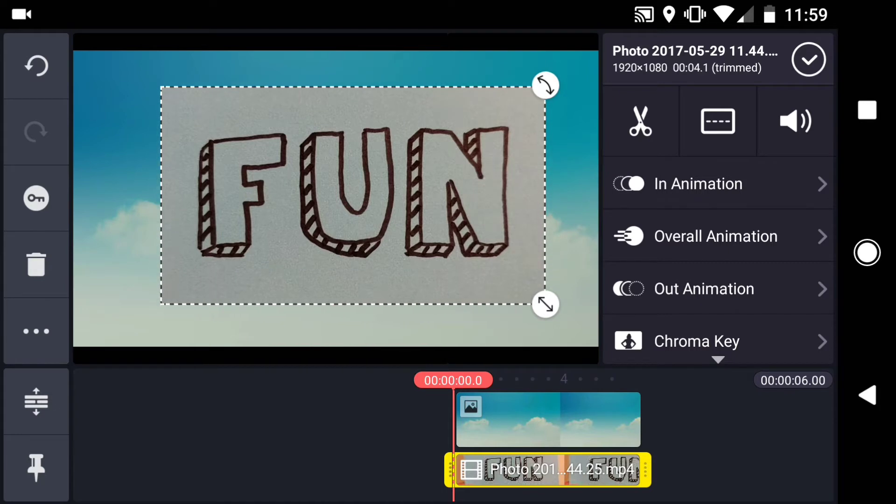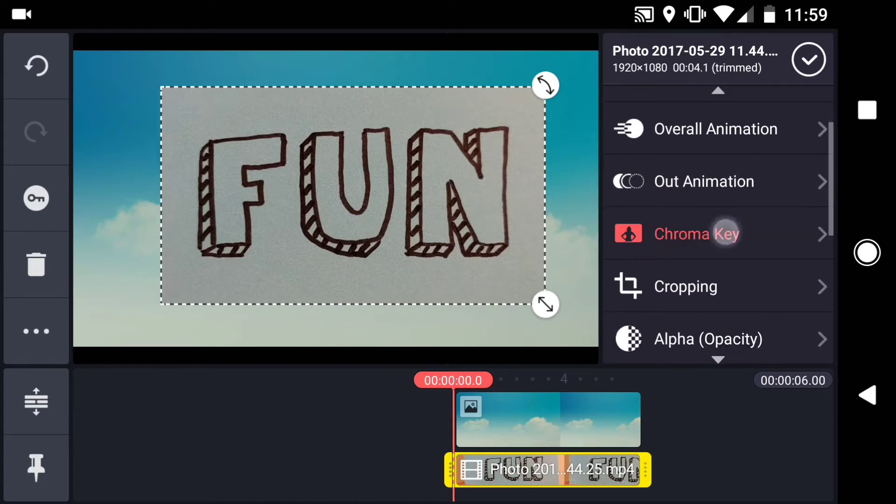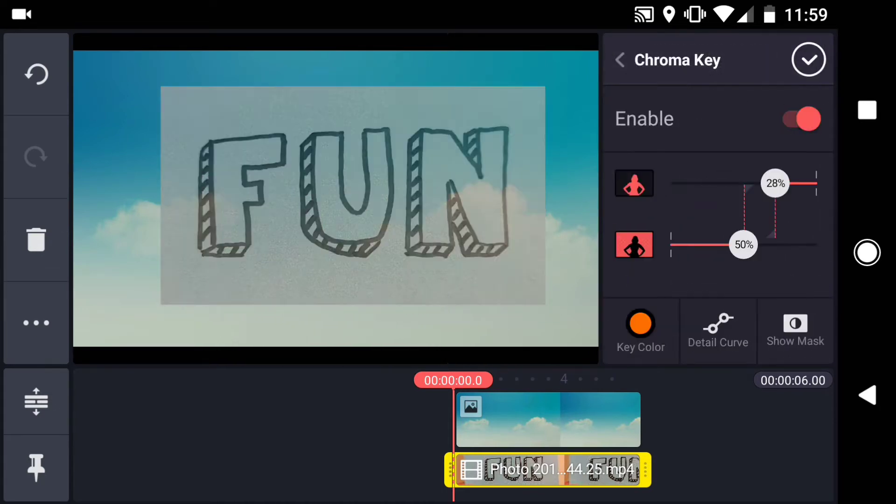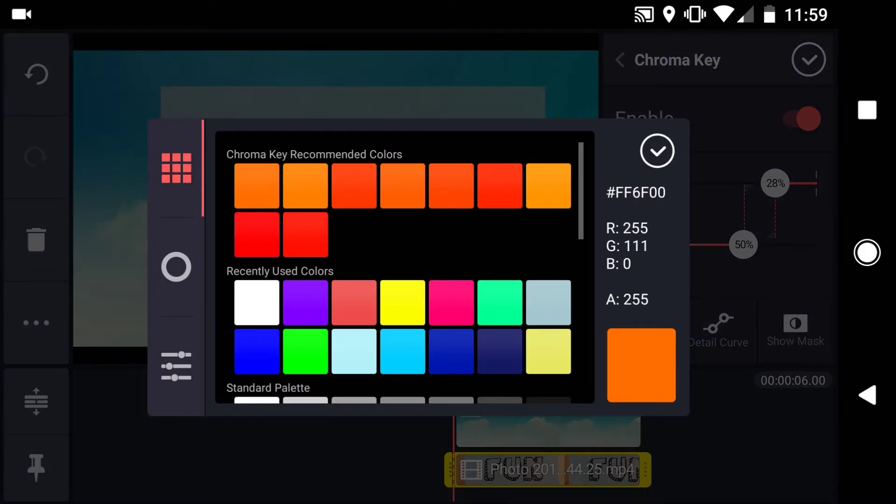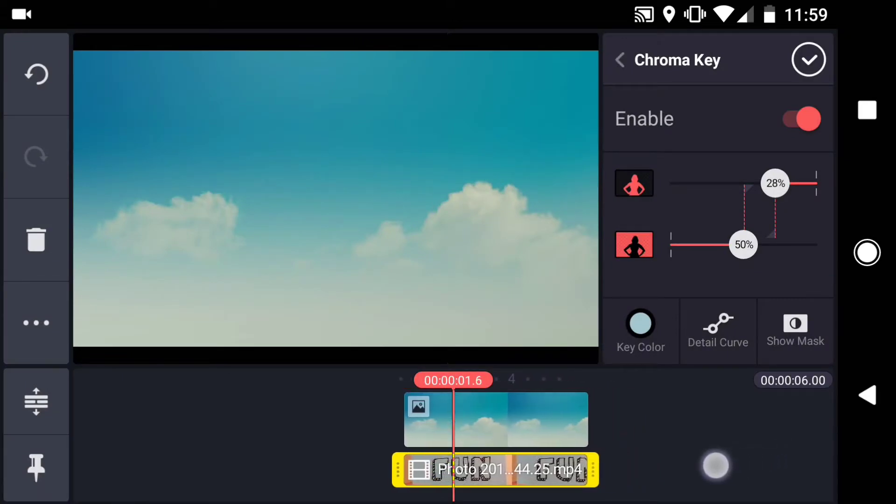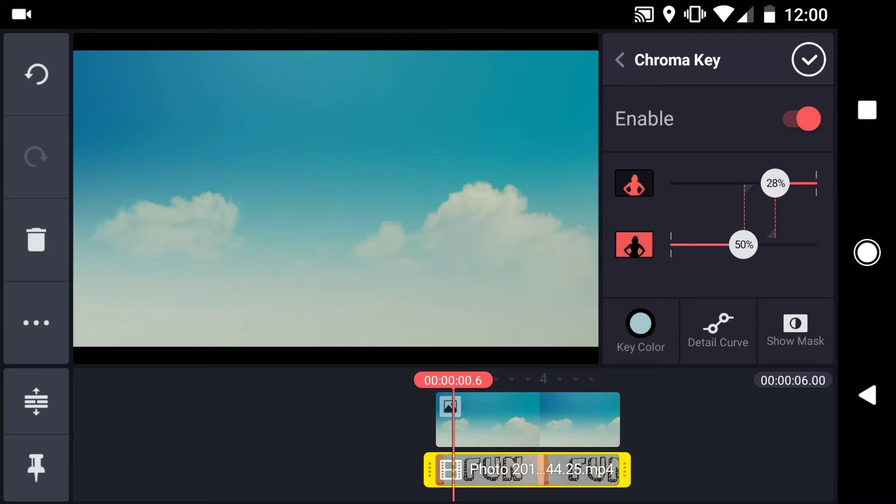Then apply the chroma key effect. By default KineMaster did not pick the correct color for my key, so I'll manually select it here. This blue looks pretty close. The paper doesn't key out perfectly, so you'll have to fiddle with the sliders until you get what you need.